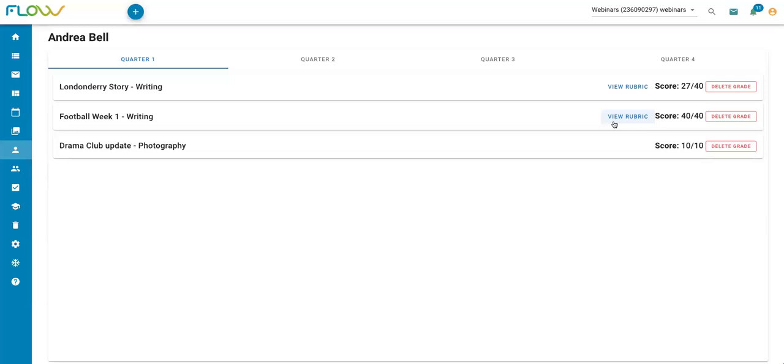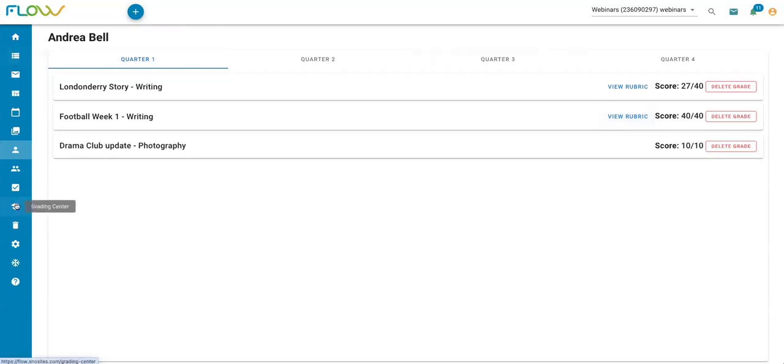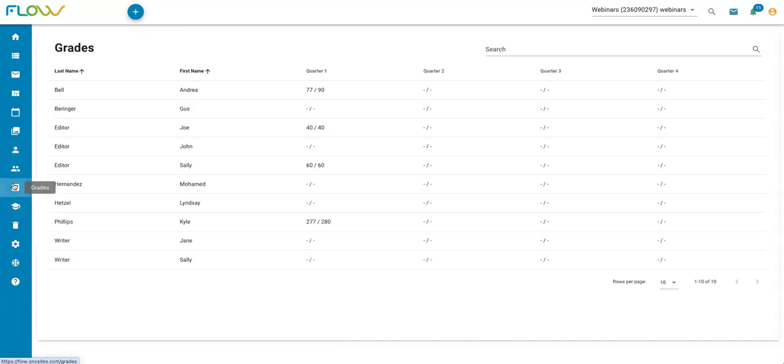So that is everything involved with grading in Flow. You can enable grading, set up your grading periods and grading style, create any rubrics, grade individual assignments either on the stories page or in the grading center, and finally you can access your Flow grade book here.